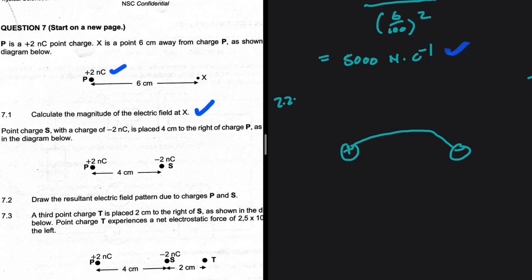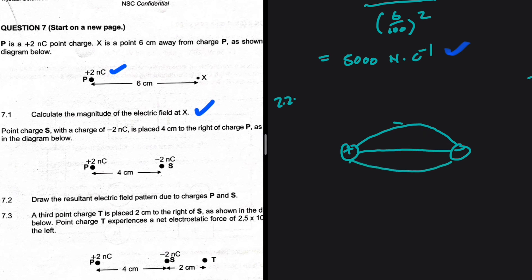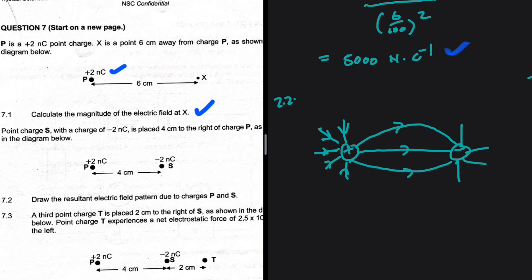We're expecting the field lines to be pointing away from charge P and pointing towards charge S, since S is negative. Field lines point towards the positive sphere and point away at the negative sphere — wait, they point away from the positive and towards the negative.